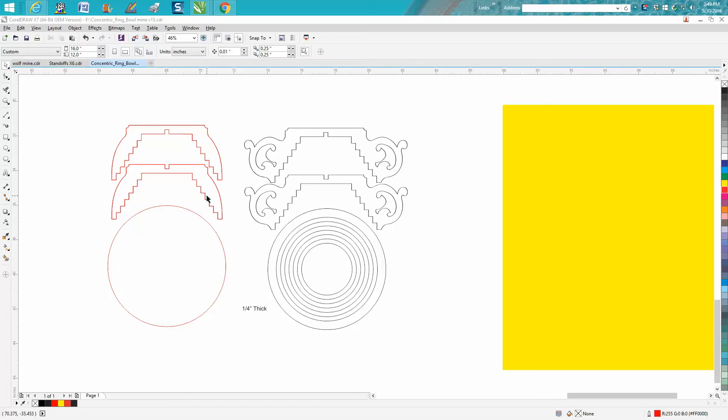So I thought I'd look at it and I cleaned it up. I've already sent it to him, but I thought I'd show him what I did and what was going on.